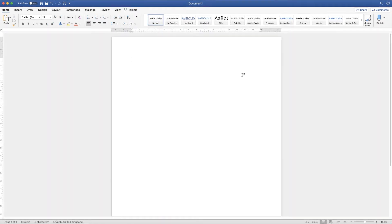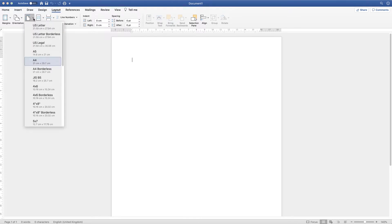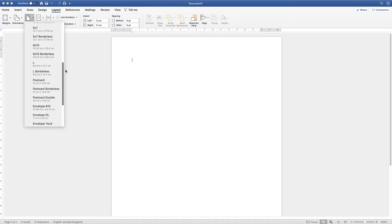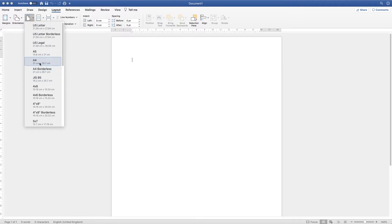So we have our default document here and what we need to do first is decide on what size paper we want. Go up to the layout tab at the top, then go to the icon that says size, click on the drop down, and you're given a number of different options depending on the size of your card. It doesn't matter which option you choose because the methods and techniques I'll show you will apply to any size of paper you choose.